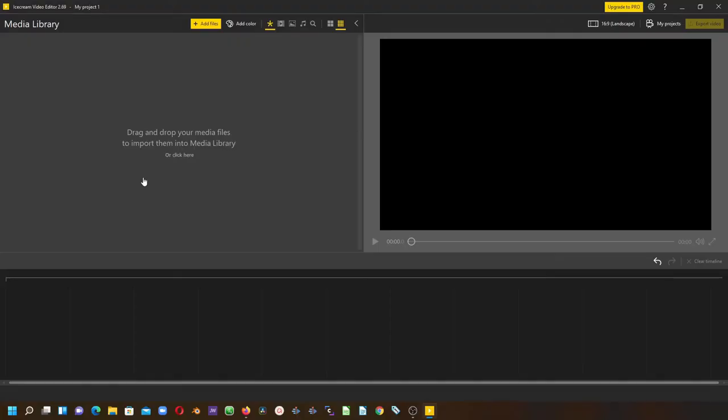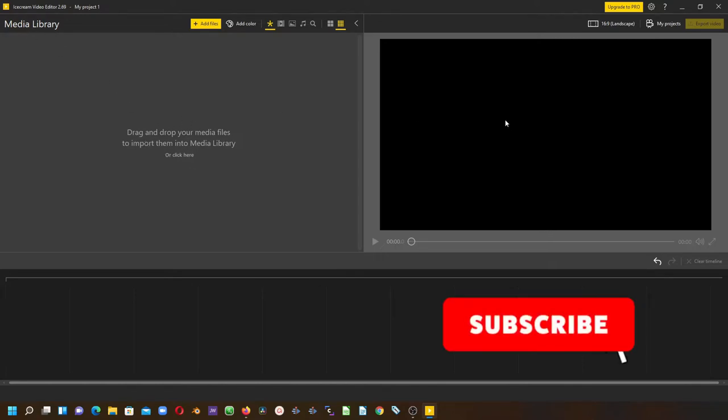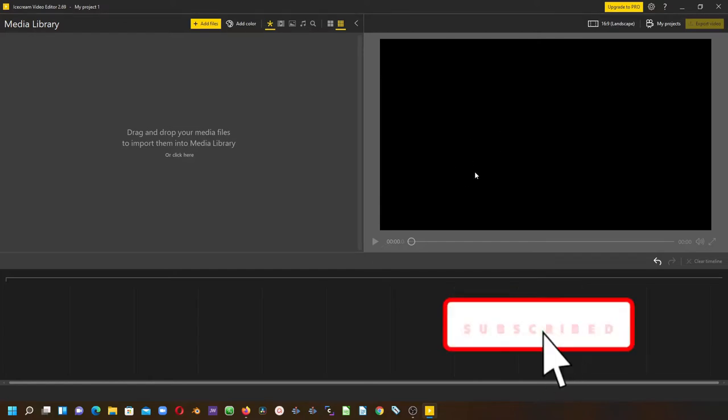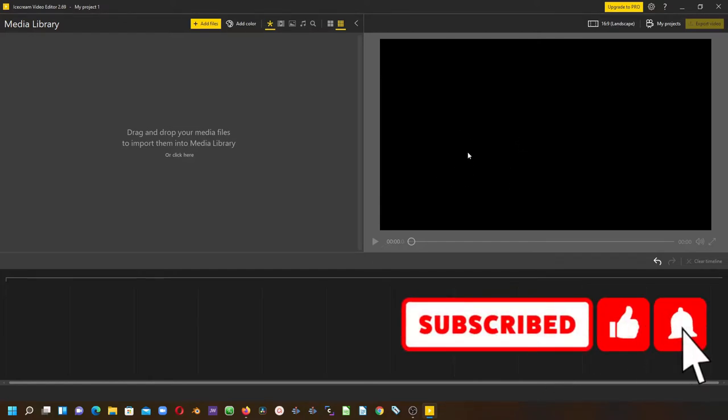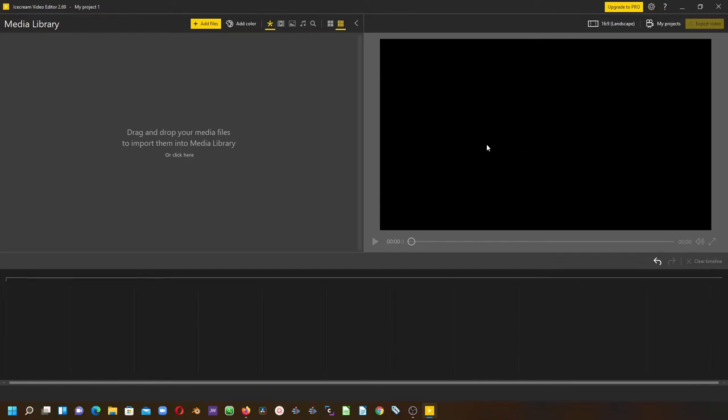On the interface of Ice Cream Video Editor, you can see the area where we import our media, which is the media library. Over here is the timeline monitor, or the built-in video player, where you can preview your clips. And here we have the timeline.